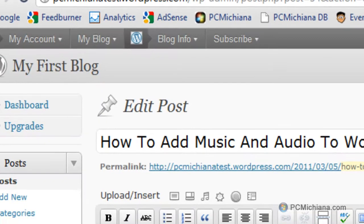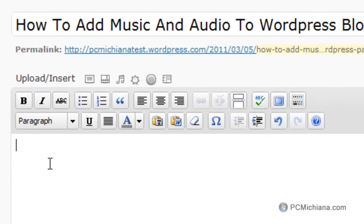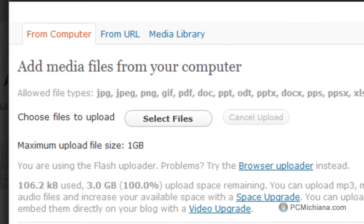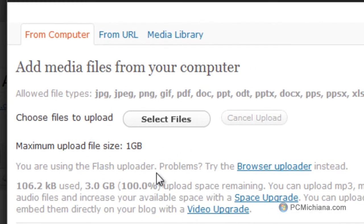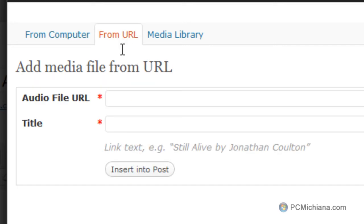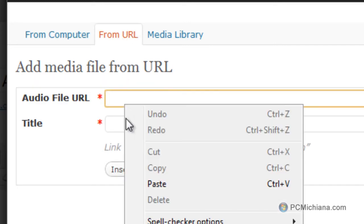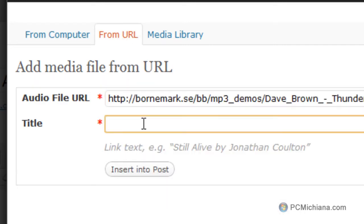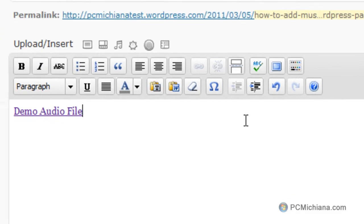Then go back to my post, and at this point you can select the add audio. Now normally if you had their special hosting or your own hosting site, you could select a file at this point and upload it, then embed it into your website automatically. But we're going to go from URL and paste it here, then we're going to say demo audio file, and then select insert into post.